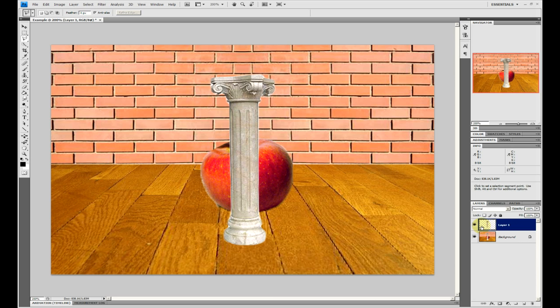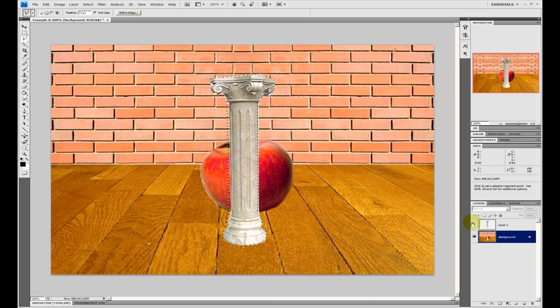Then using that selection in the background layer, fill it in as a solid color.